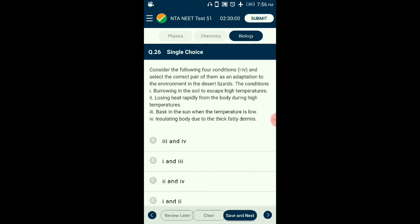Question number twenty-six: Consider the four conditions and select the correct pair as an adaptation to the environment in desert lizards. Desert lizards lack the physiological ability to cope with high temperatures, so they manage through behavioral activities. Burrowing in soil when temperature is high and basking in the sun when temperature is low are shown as adaptations. The answer is option B: the first and third statements alone are correct about adaptations in desert lizards.